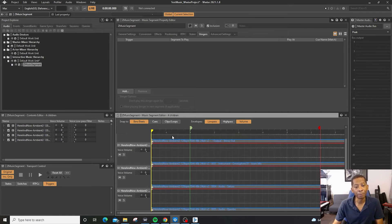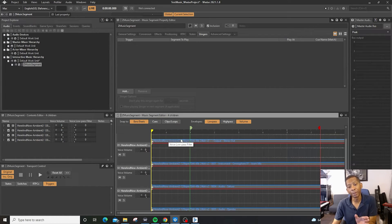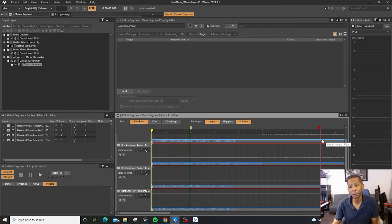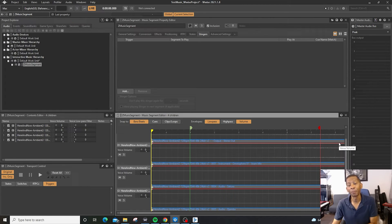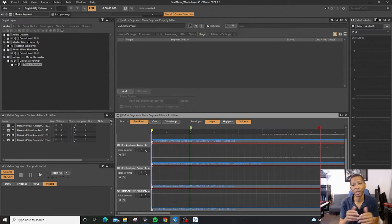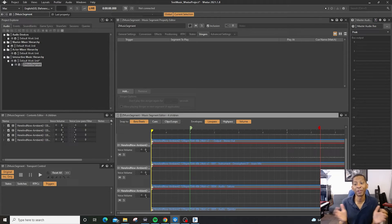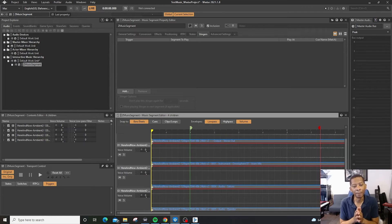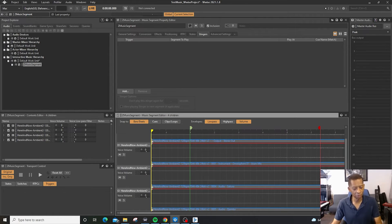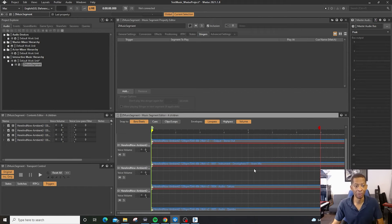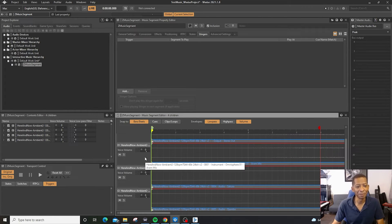And then you can have a pre entry point. And then you can have a post out point. So that way, if you're working with transitions or stingers or different things that you might be working with, those are reasons to use those, which you will be using those, trust me.